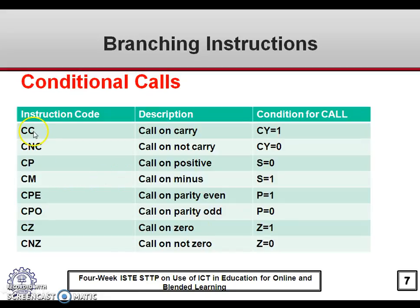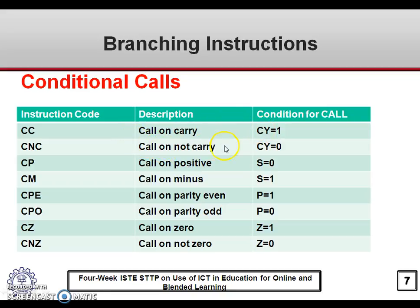Conditional calls work similarly. CC means call on carry — the subroutine will be called only when the carry flag is 1. CNC means call on not carry — the subroutine will be called if the carry flag is 0. Likewise, the rest of the conditional calls follow the same pattern for other flags.